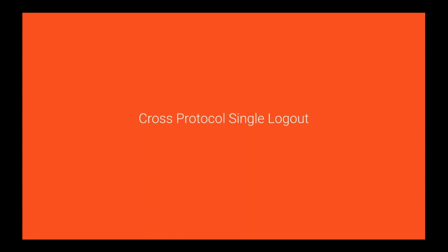The next feature is the cross protocol single logout. IS supports different protocols for authentication. For example, it supports SAML and OpenID Connect. Let's take an example. Let's take two applications. The first application is application A which supports the SAML protocol. The second application is application B which supports the OpenID Connect protocol. If a user logged into application A and then tries to log into application B in the same web browser, he will be seamlessly logged into application B. That is the single sign on. The single sign on works in cross protocol manner. What happens if the user logged out from application A? Will it be logged out from application B? That is not happening in the previous releases of the IS. That's a limitation of the cross protocol single logout. So cross protocol single logout comes to the picture to mitigate that limitation.